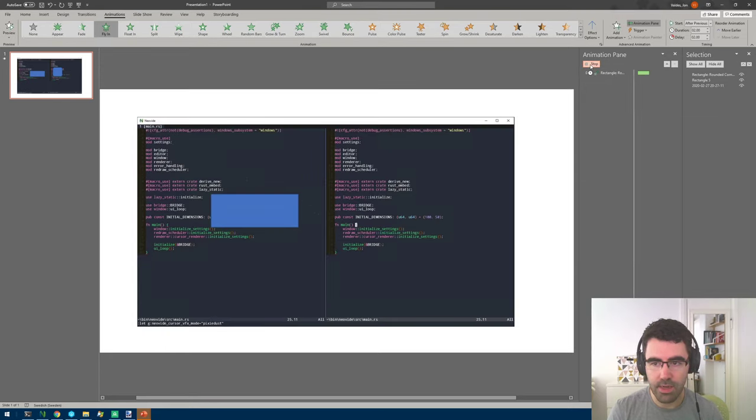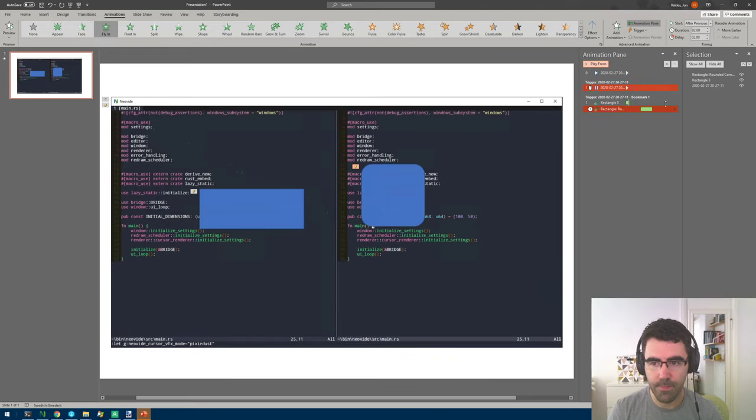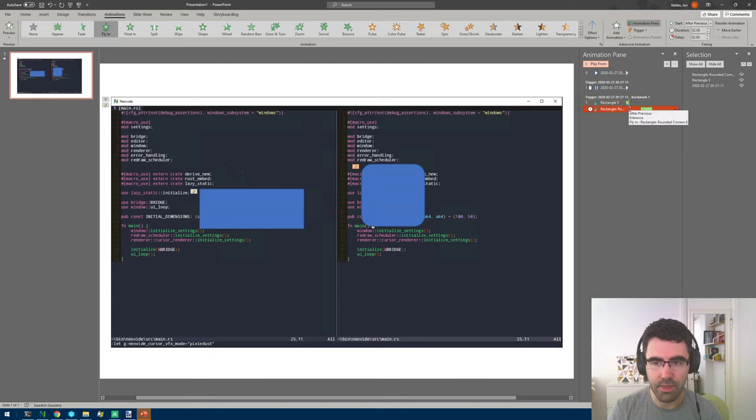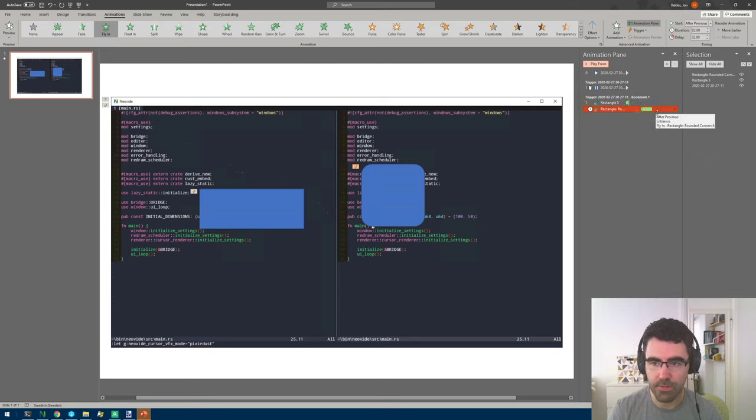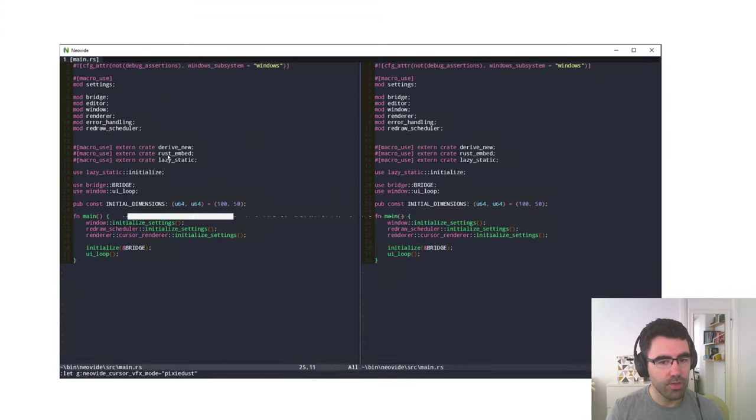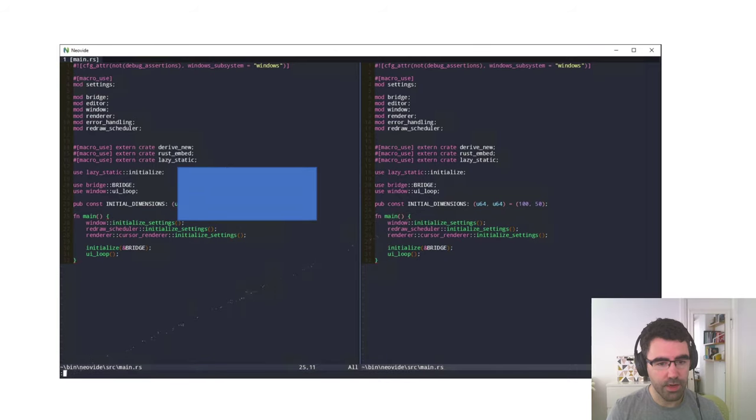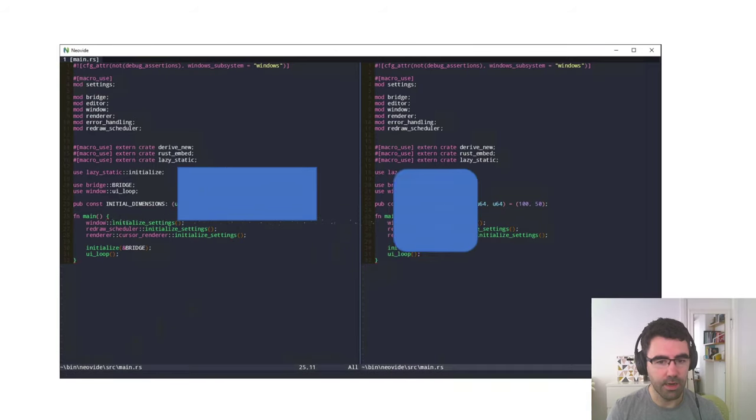And here in this animation pane you can see this timeline where the initial animation happens, then there's two seconds of nothing, and then another two seconds of the second animation. So if we trigger this you see the video and then first animation, we wait two seconds, second animation.